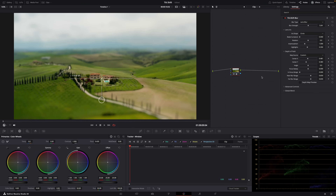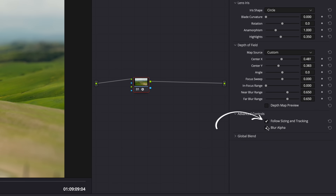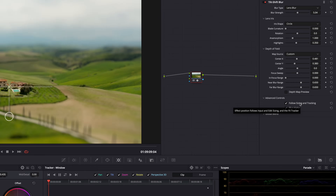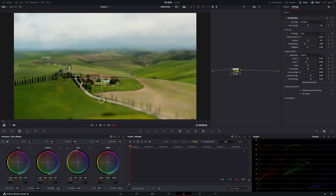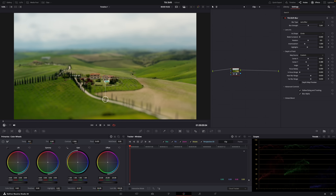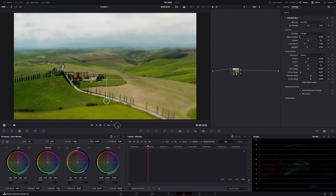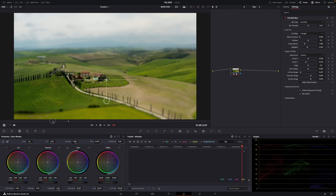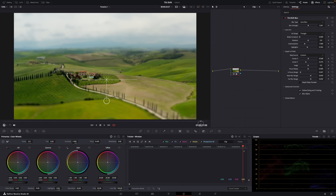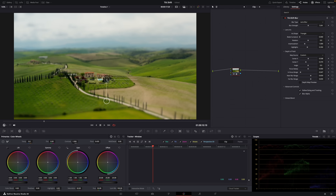What else can you do to make the effect look more unique? First, here, make sure that Follow Sizing and Tracking is enabled so that we can track the effect. Right now the effect isn't tracked, so if I position the effect so that the house and swimming pool are in focus, when I play the clip the camera moves, and at some point the house will be out of focus because the effect stays in one place. If you don't want that, you can track the effect.